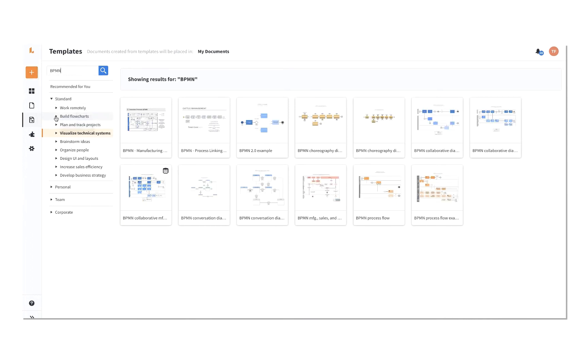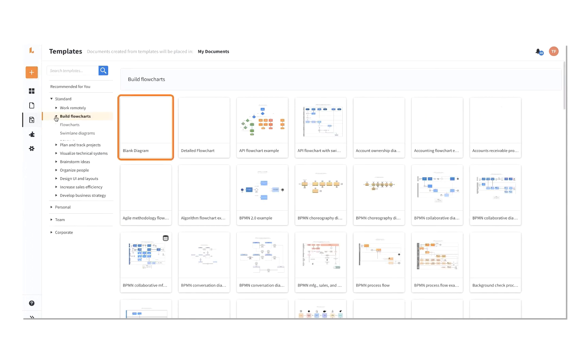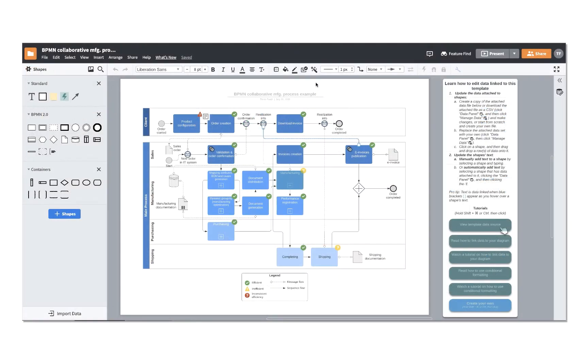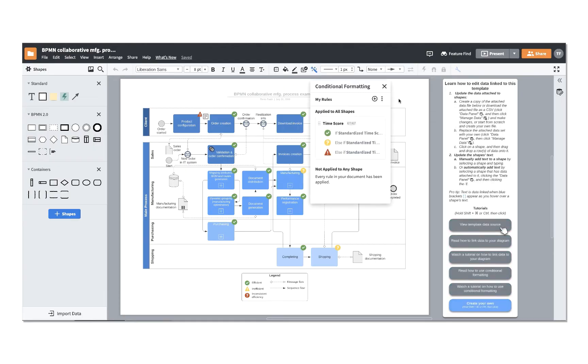Under each category, you'll see some templates are blank canvases with pre-selected shape libraries. These will allow you to create freely while still having access to the shapes you need for that specific diagram type. Others will already have shapes and lines built out for you to edit. We also have examples linked to sample data or are constructed using more advanced features.